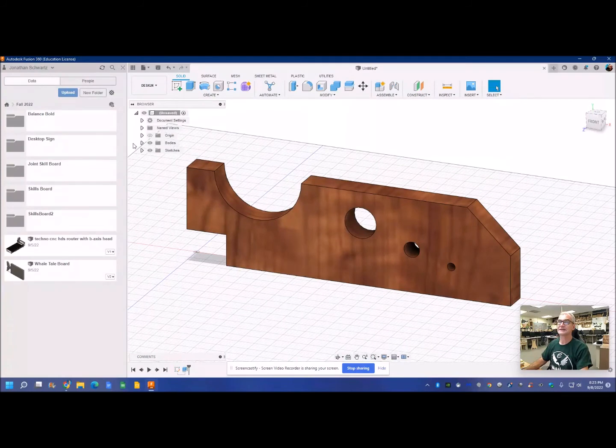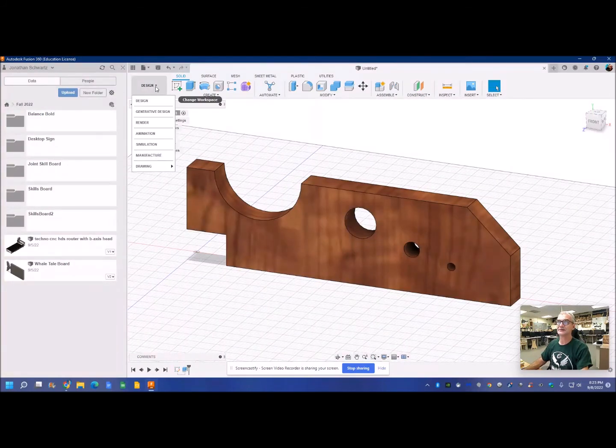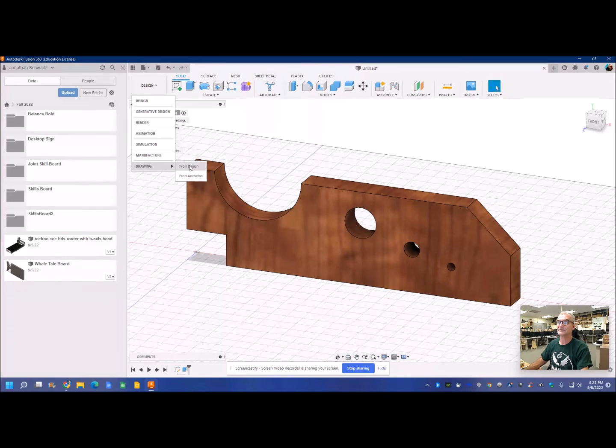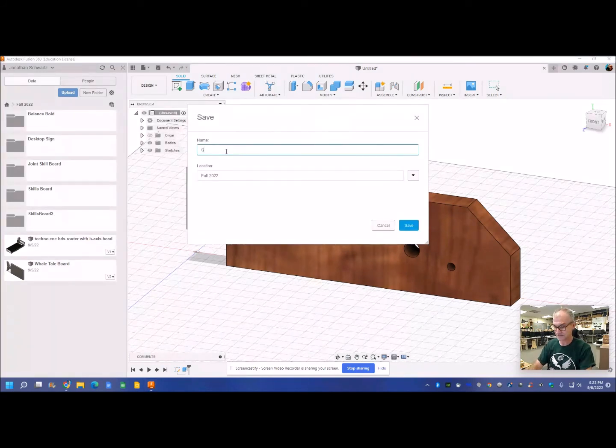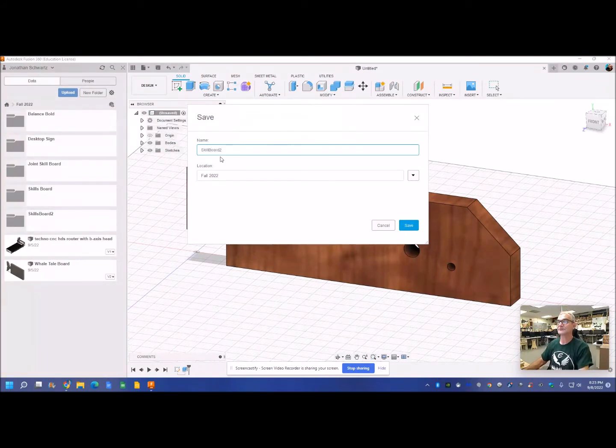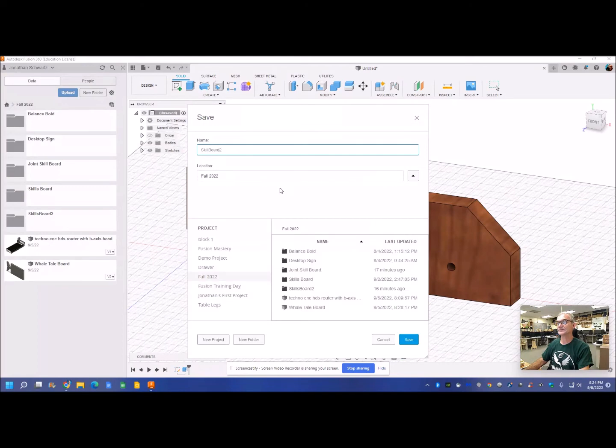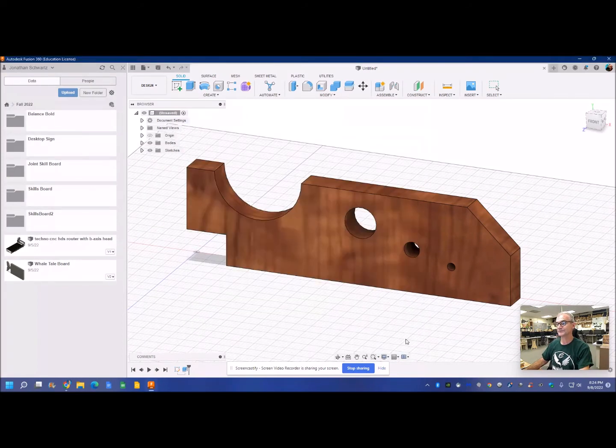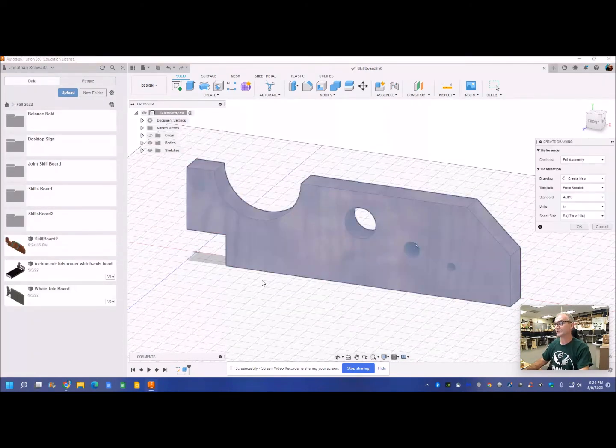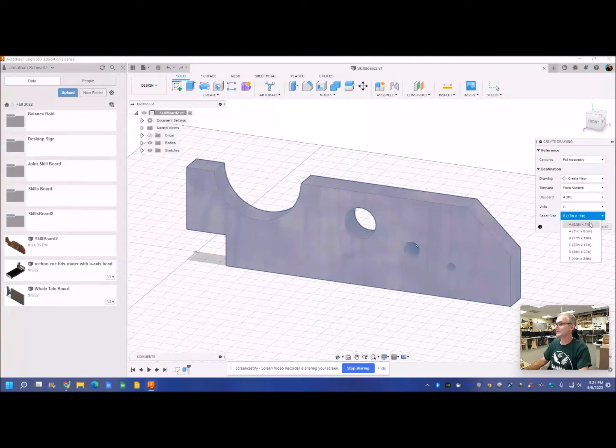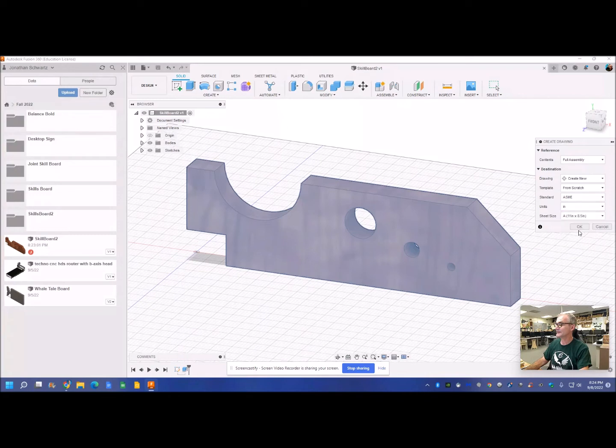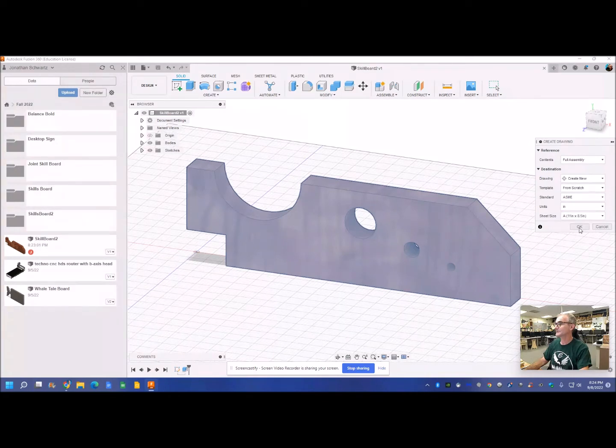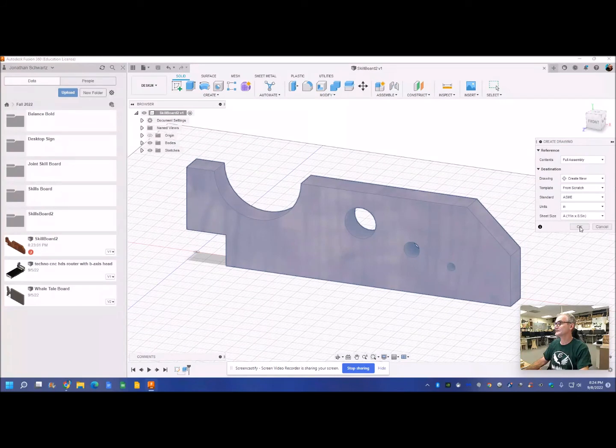And then now I'm going to create my working drawing. So from there I'm going to go Design, Drawing from my design. I'm going to call this Skills Board 2. I can put it in the Fall 2022 folder, in a Skills Board Two folder. So it's saved. I'm actually going to create a landscape, so an 11 by 8.5 sheet of paper. ASME is what we want, in inches, okay.